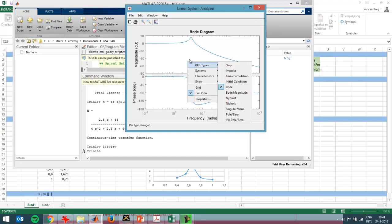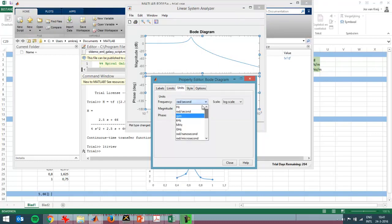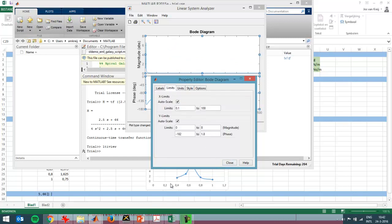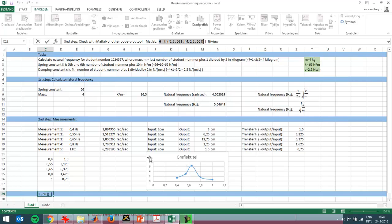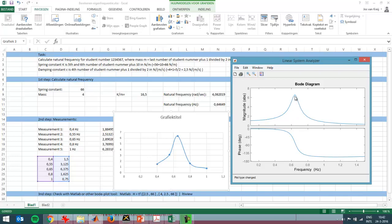The MATLAB Bode plot initially uses a logarithmic scale, so I double-click the graph to change the units to hertz, set a linear scale, and set the magnitude to absolute — to get graphs comparable to Excel. I set the range from 0.1 to 1.5 Hz. Now I can see that the graph I got in Excel really resembles the graph in MATLAB, which means I can trust my measured values.